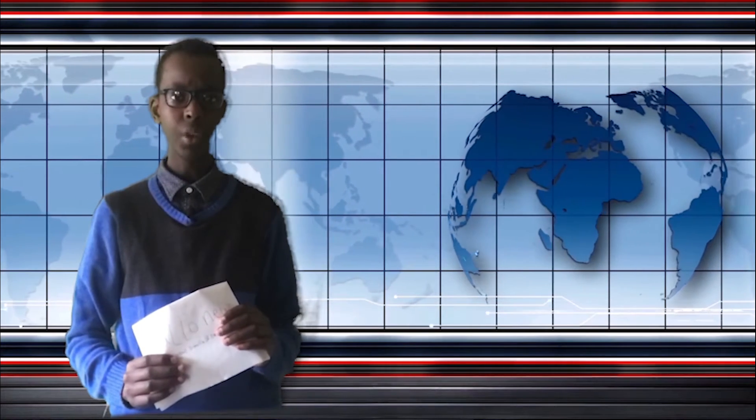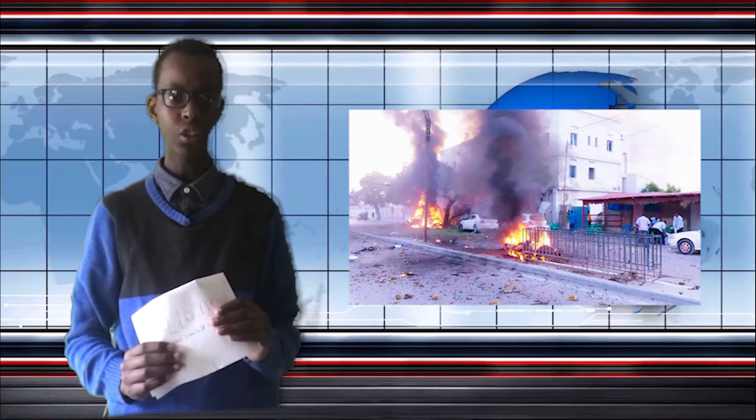A suicide bombing exploded near Villa Somalia at the same time there was a conference between the federal government of Somalia and federal member states. Many people think Al-Shabaab wanted to disrupt the talks. There was another Al-Shabaab attack, this time in Kismayo, Somalia.